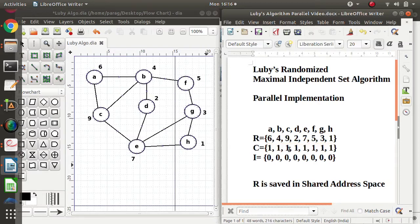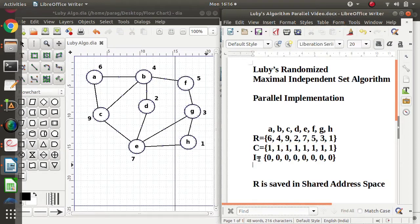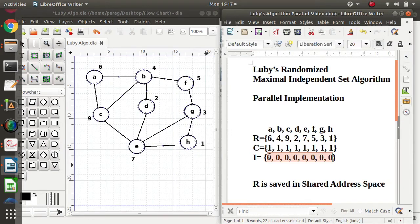Initially, all the entries in the candidate set C are set to 1 — there is a corresponding entry for each vertex. There is another set, set I, which stands for independent set, and in the beginning all the entries are zero. In both set C and set I, there is a corresponding entry for each vertex: one for A, one for B, one for C, one for D, and so on.